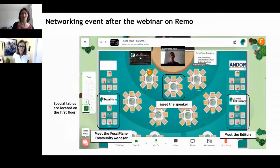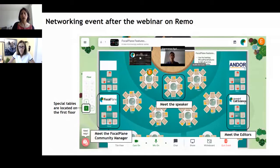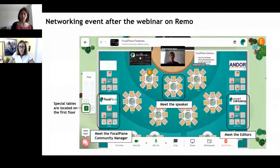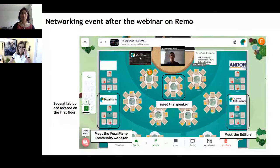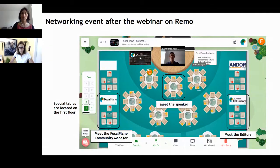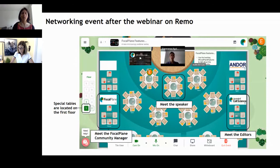Just before I pass the screen to Jennifer, I want to remind you about the networking event and the meet-the-speaker session that we'll have after the webinar. After the Q&A, we'll move to the remote conference room and you'll find that you'll be seated at a table. There are different floors, which you can see on the left side of the window. If you don't see anyone, you're probably on a different floor. Just click on the floor and change to the other one. The meet-the-speaker table, the Focal Plane table, and the Journal of Cell Science editor tables are going to be on the first floor.